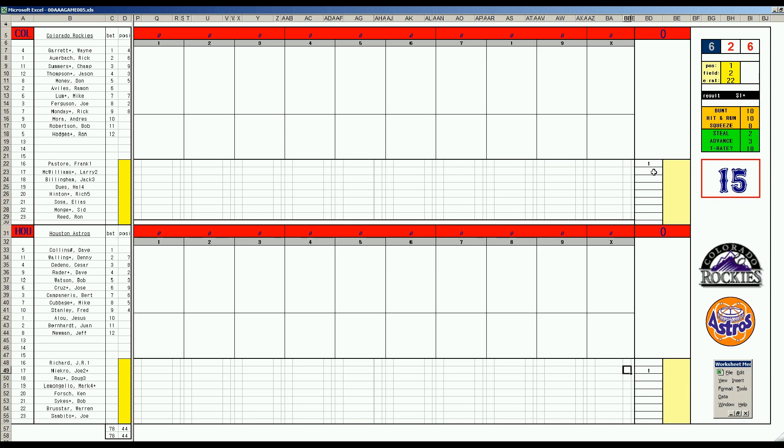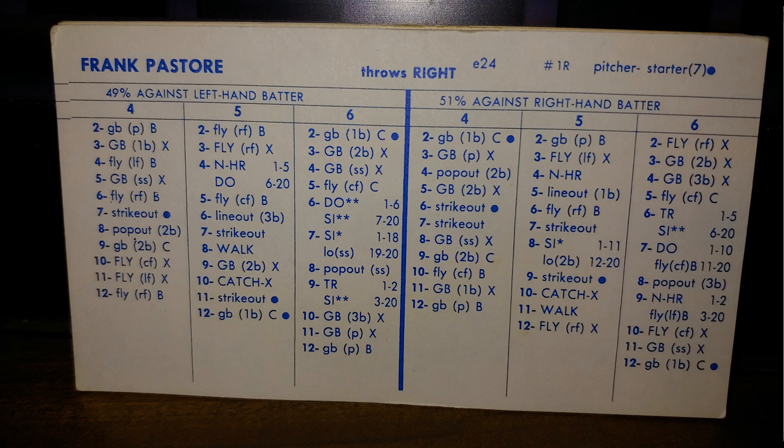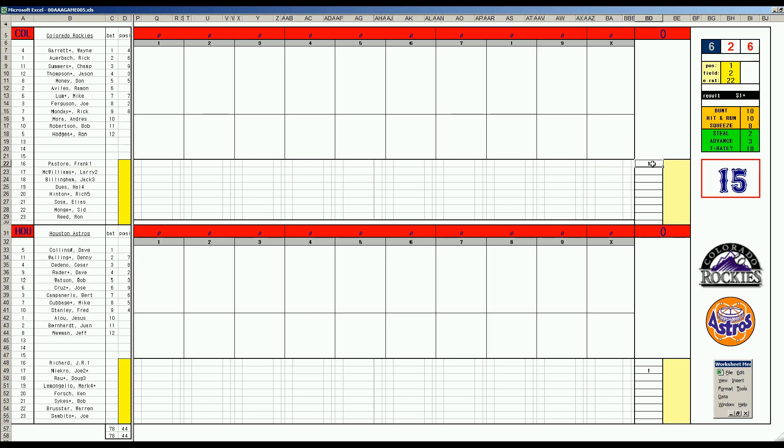So Game 2, from the Dome. They really need this one. Number one seed Astros. The Rockies will send Frank Pastore. Very nice card. He had in 1980 for the Reds, 13-7, 3.26 ERA. His career didn't last long. And for the Astros, it'll be Joe Niekro. His 1979 card. 21-game winner with an ERA of three. Pitcher on three days rest.